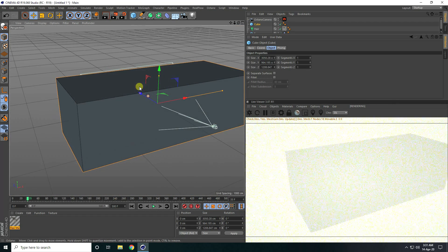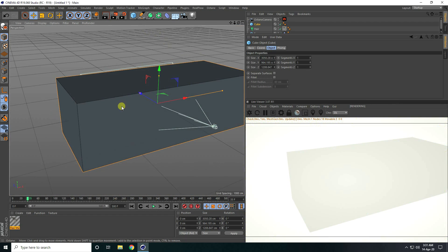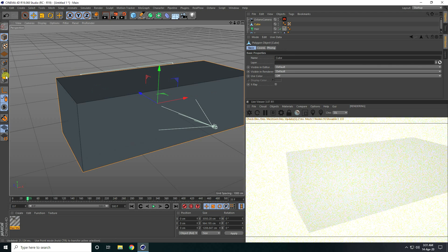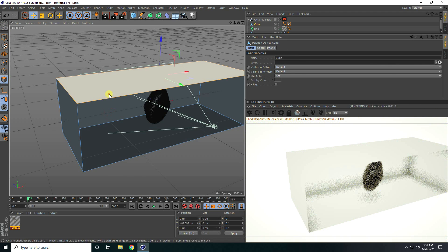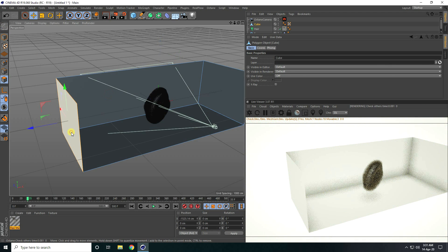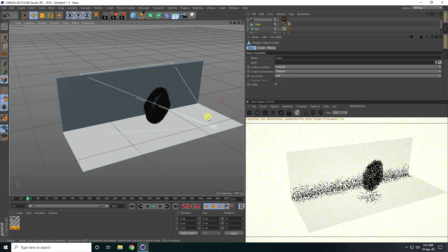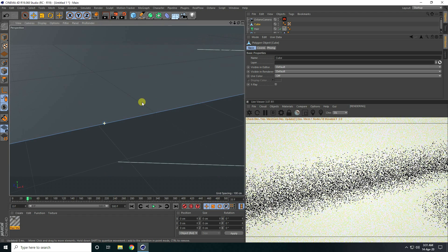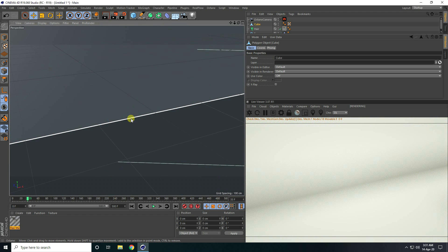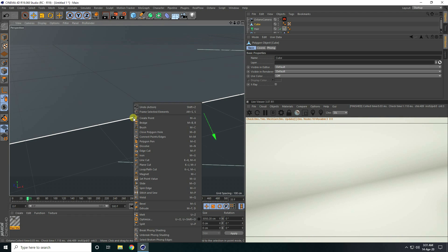Delete some part — make editable this cube. Click on here and select polygon, select this one and delete. Now create smoothness — select this edge and right click.